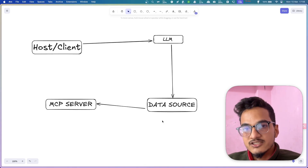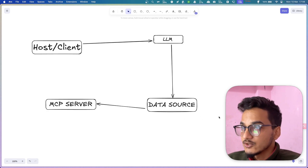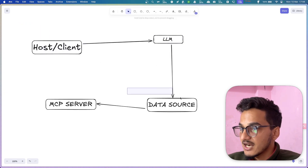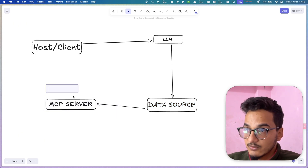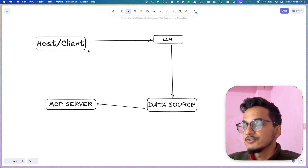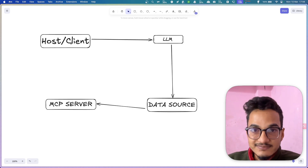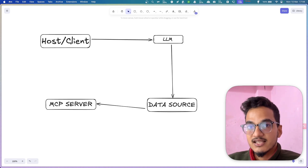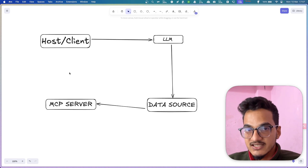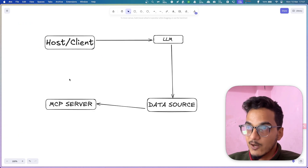Model Context Protocol is a way to connect your data source with LLMs. We have a host or client first, then we have LLMs, then we have the data source, and then we have the actual MCP server. The MCP host or client is something we'll be using to do all of these actions — in our case today it will be the Claude desktop application, though it can also be other applications such as Cursor or Windsurf.